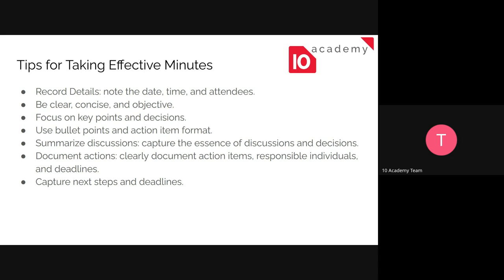Just use the format that we gave you. Summarize the discussions — capture the main points of the discussions and the decisions. Clearly document these action items: the who, the where, and the what — the responsible individual and the deadlines. And capture the next steps and deadlines as well.